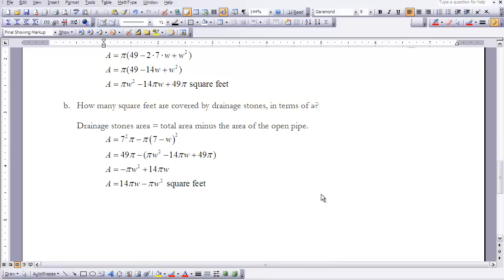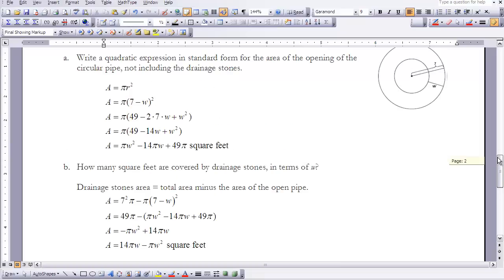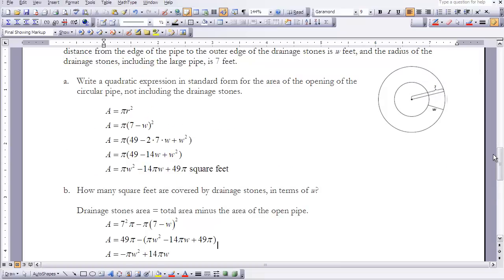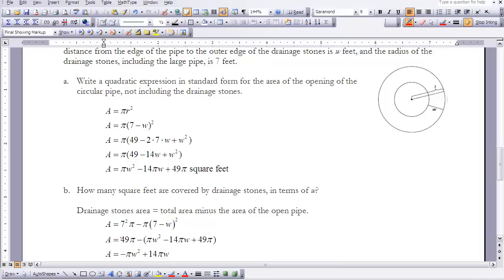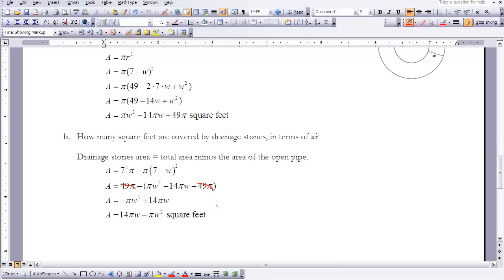The second part asks for the area of the drainage stones — the outer ring. That area equals the total area minus the area of the open pipe. The total area is pi times 7 squared, which is 49 pi. Subtracting the pipe area: 49 pi minus pi times (7 minus w) squared. The 49 pi terms cancel, leaving negative pi w squared plus 14 pi w as the area of the drainage stones in square feet. This concludes Lesson 6-1.